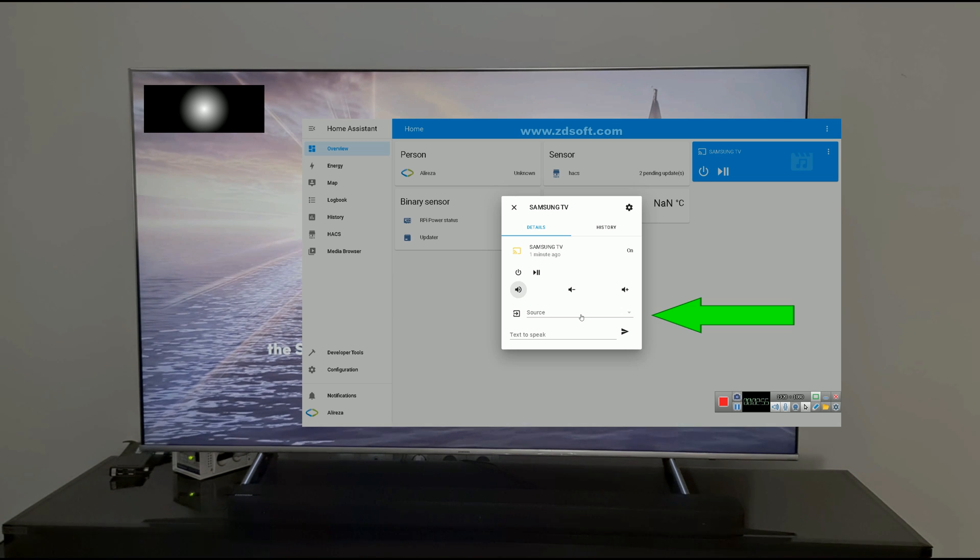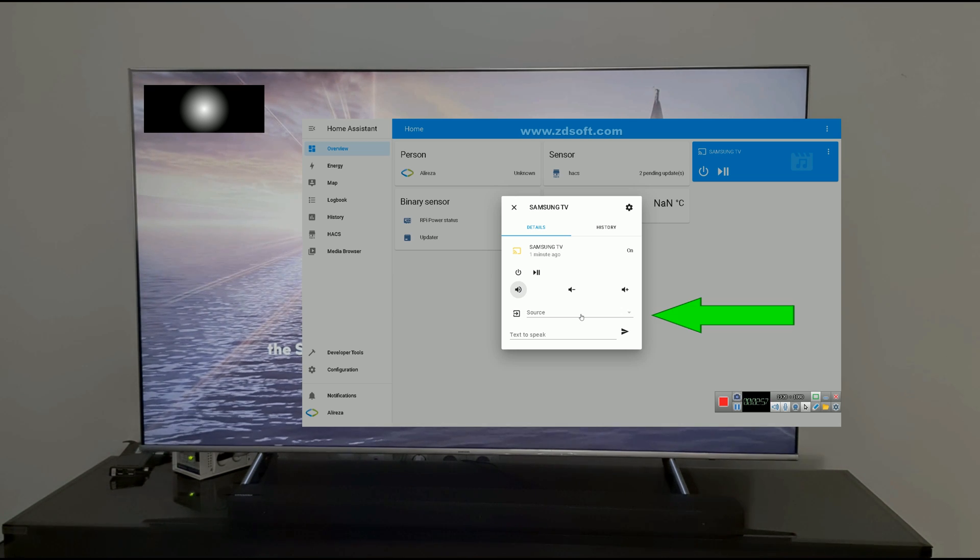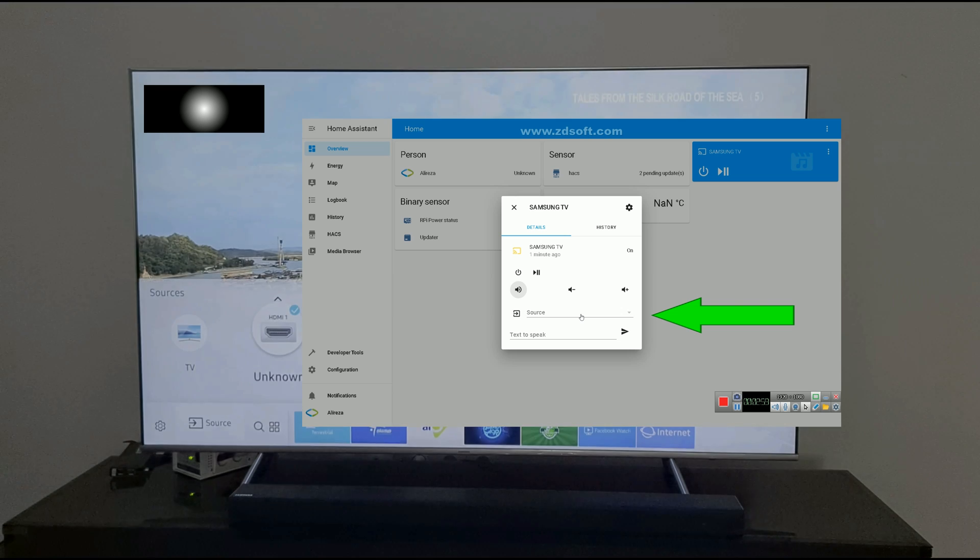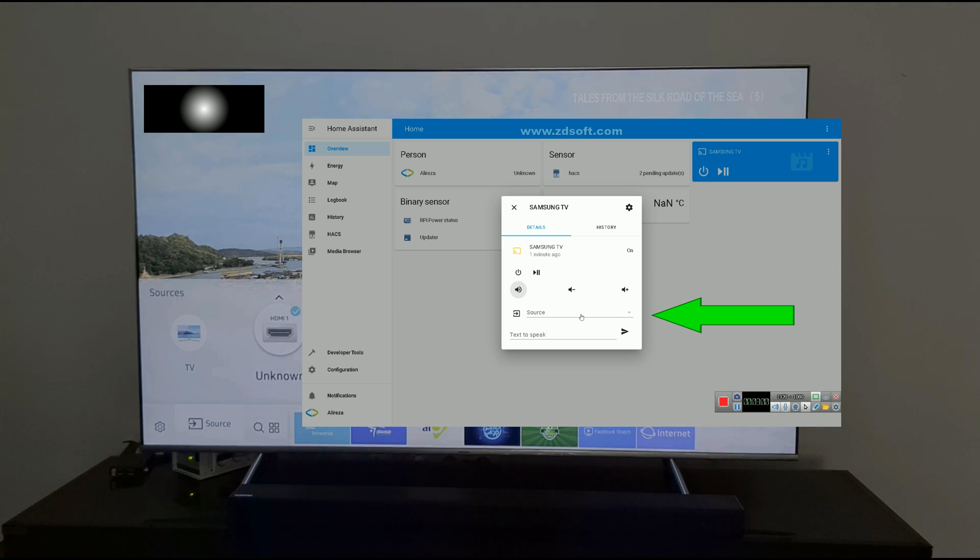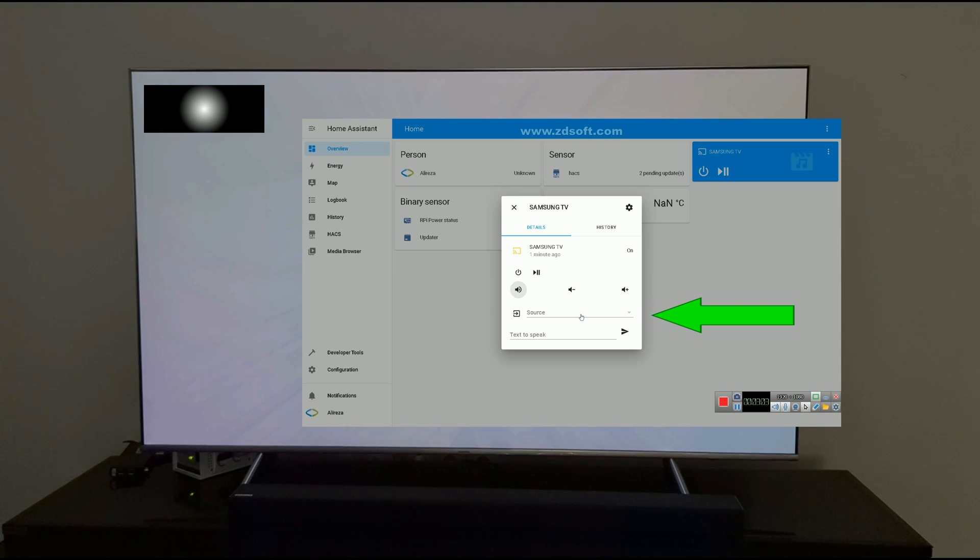Also, you can change the source. Using the remote of TV, I switch to TV.